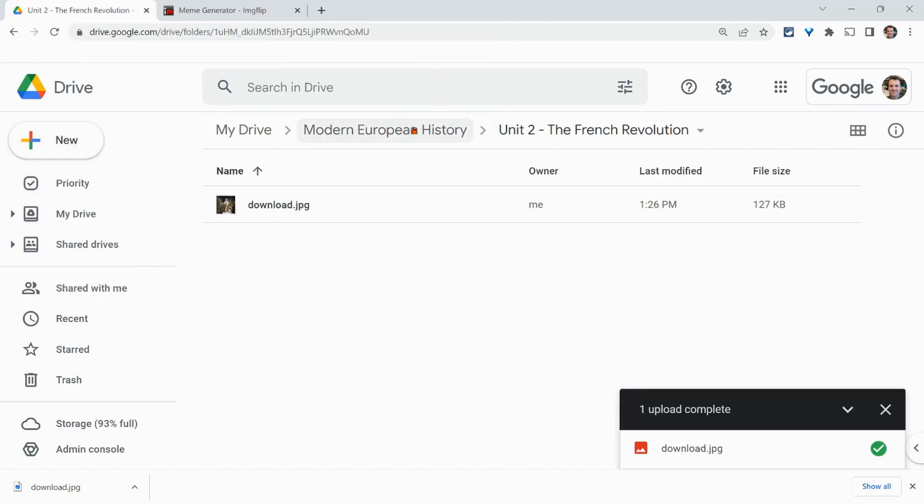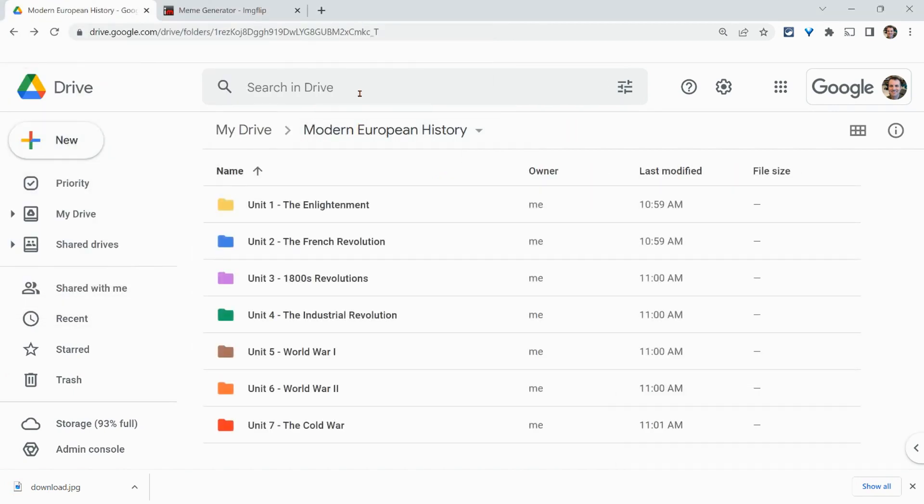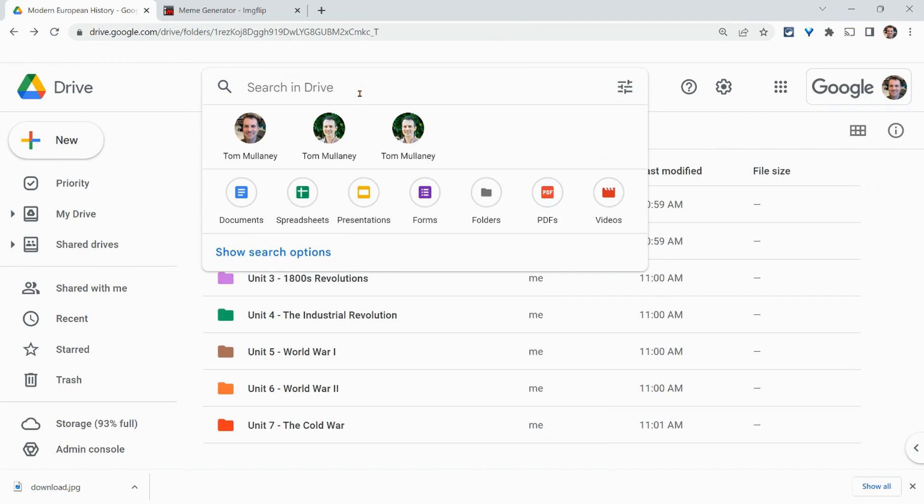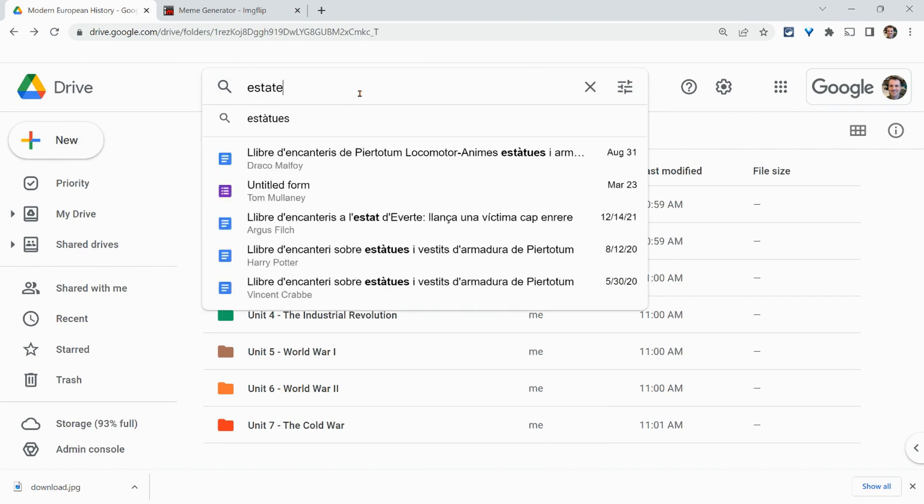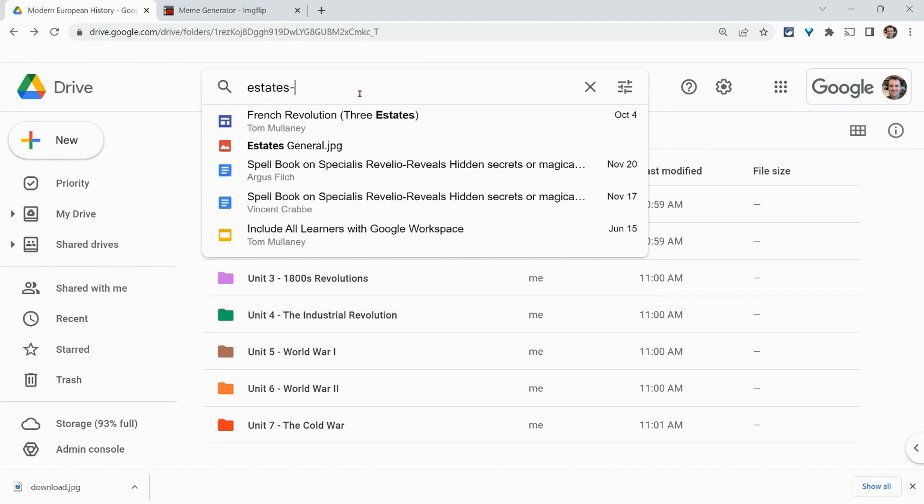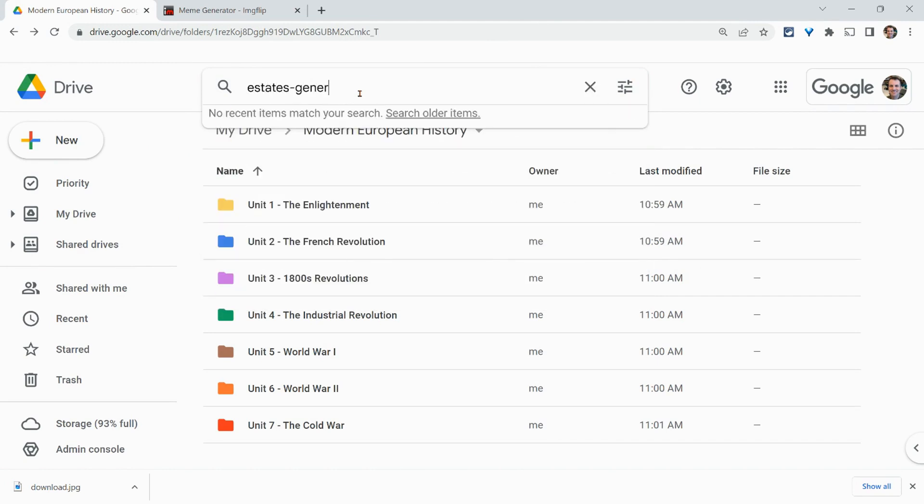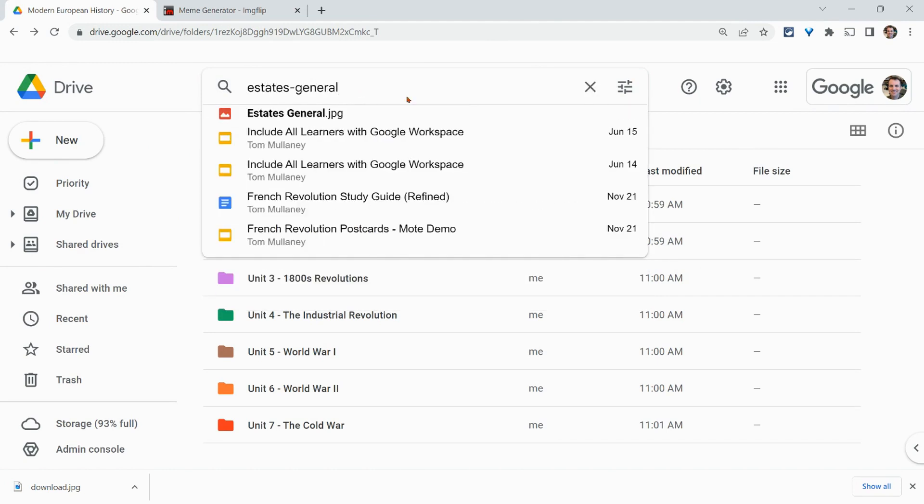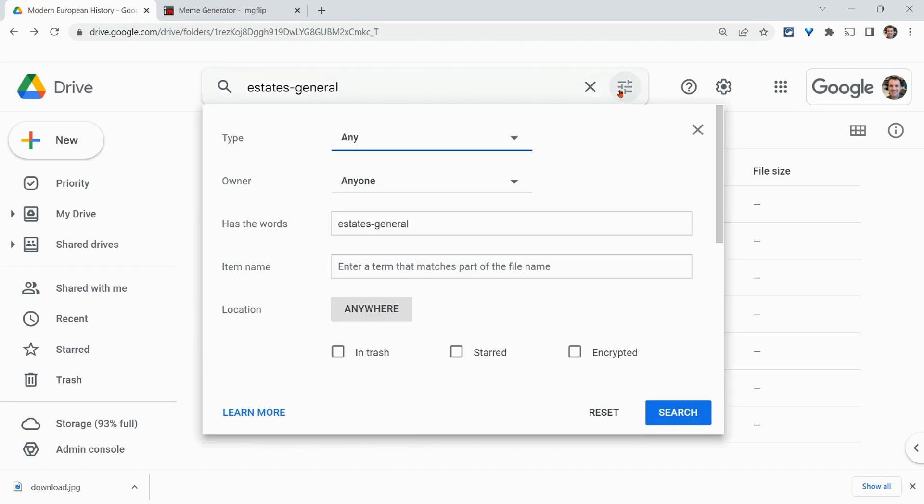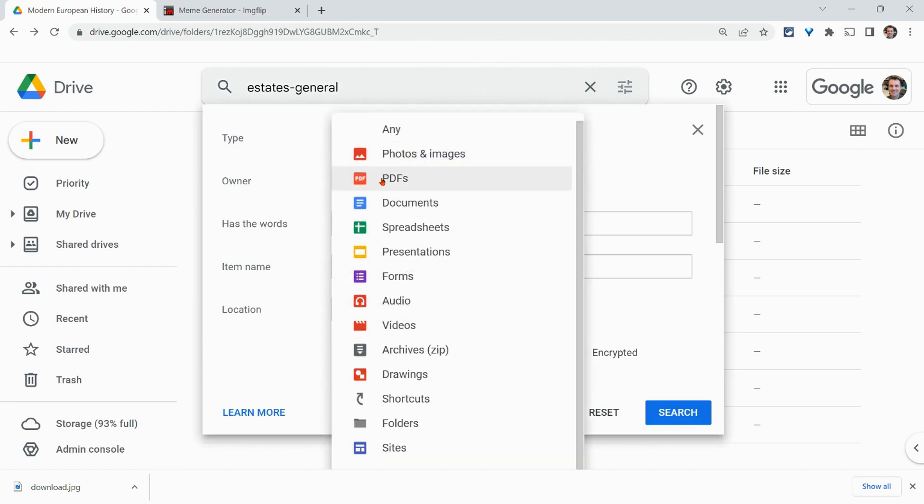Let's get out of the folder. Let's search for Estates General. And let's set it to images, because I have a lot of files there.